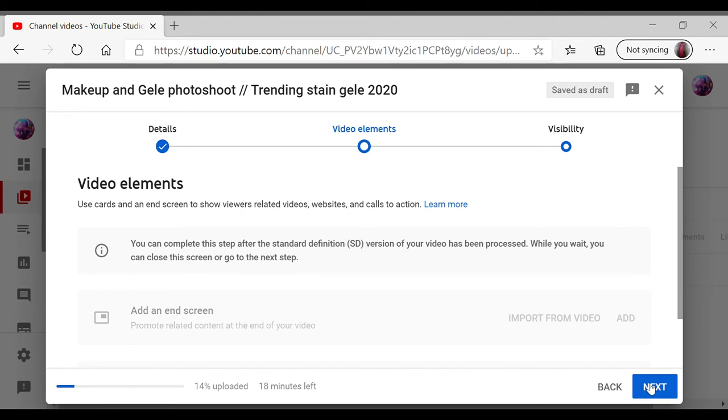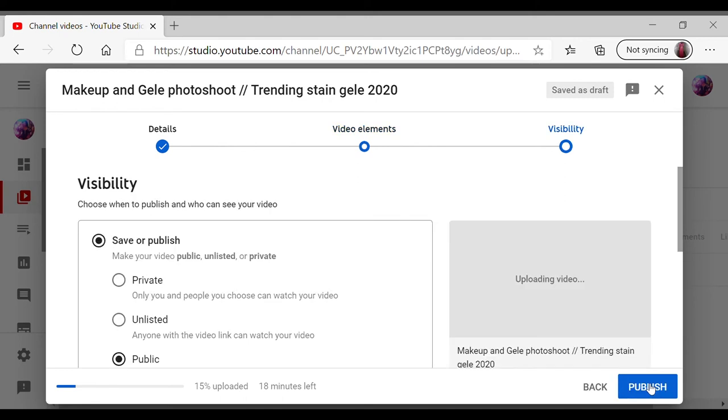And yeah, that's that page. Like I said, because my video is not completely uploaded, it's not letting me do anything. So I just go to visibility.